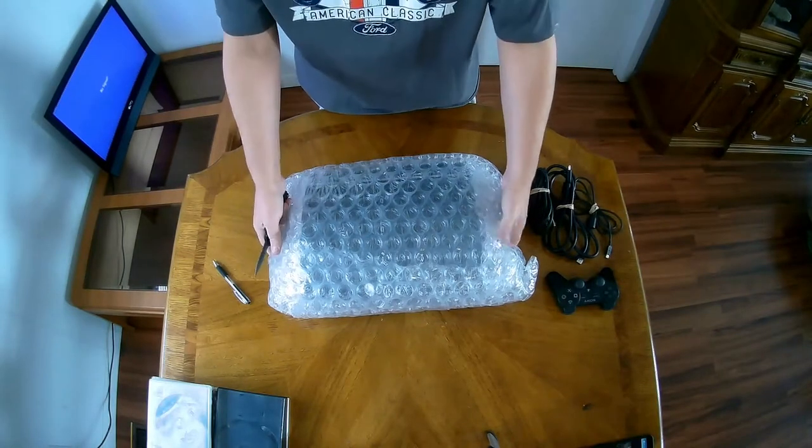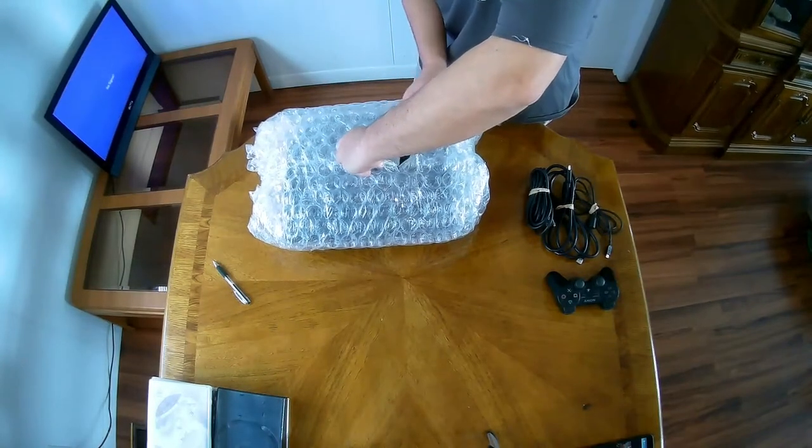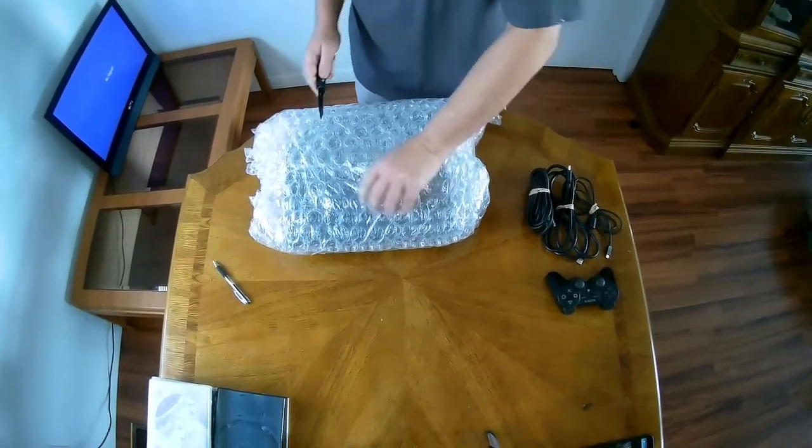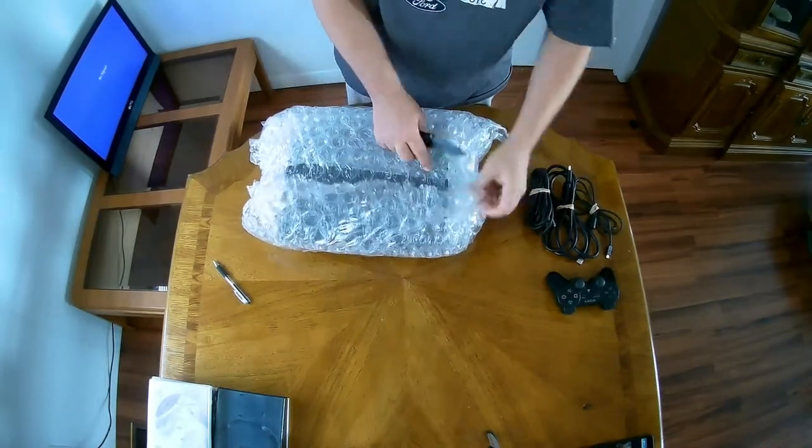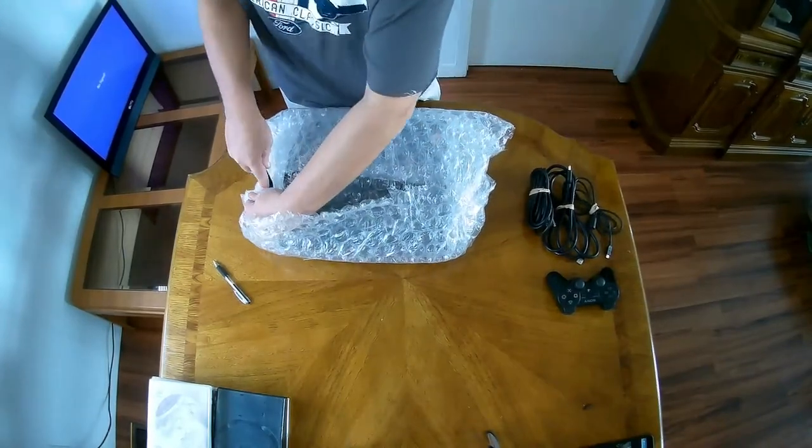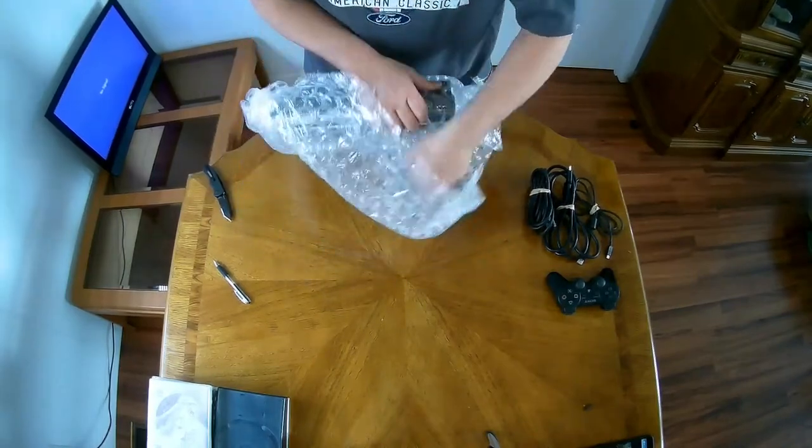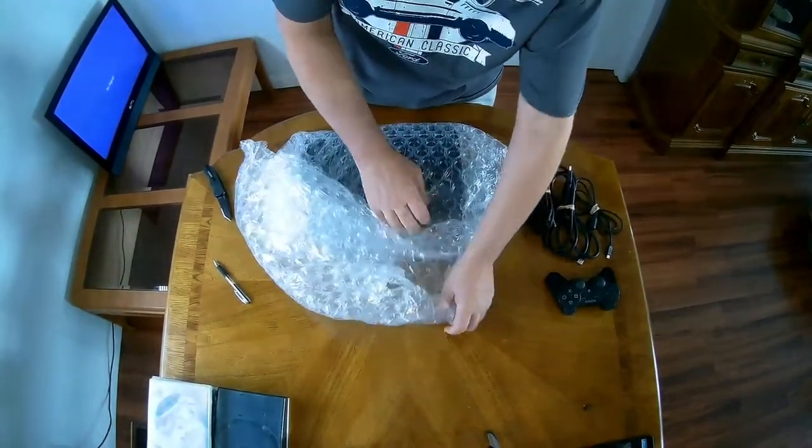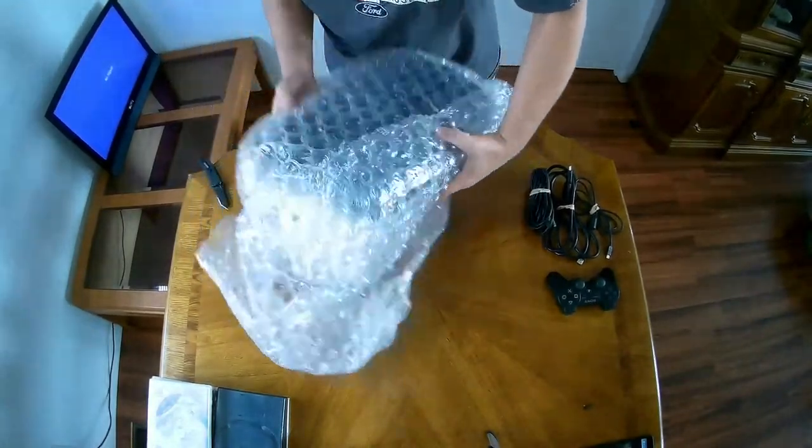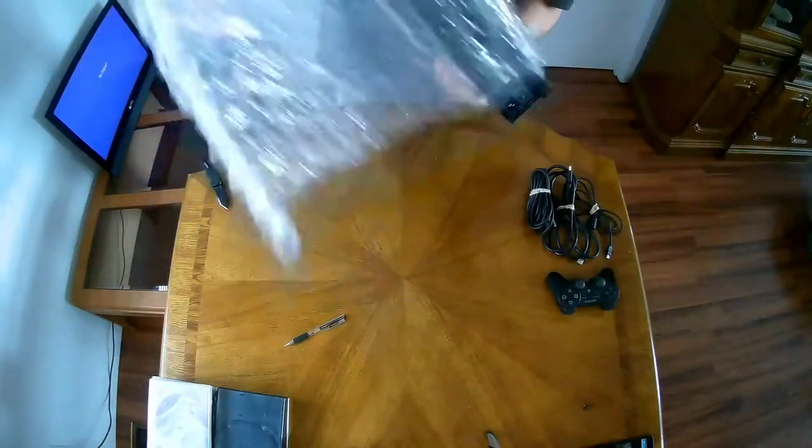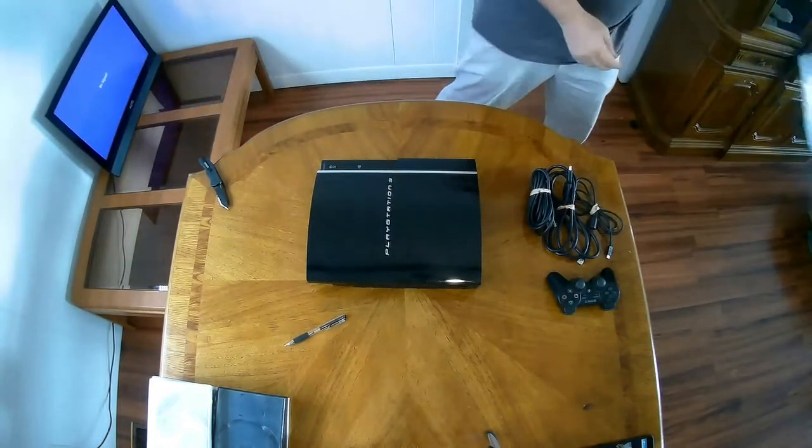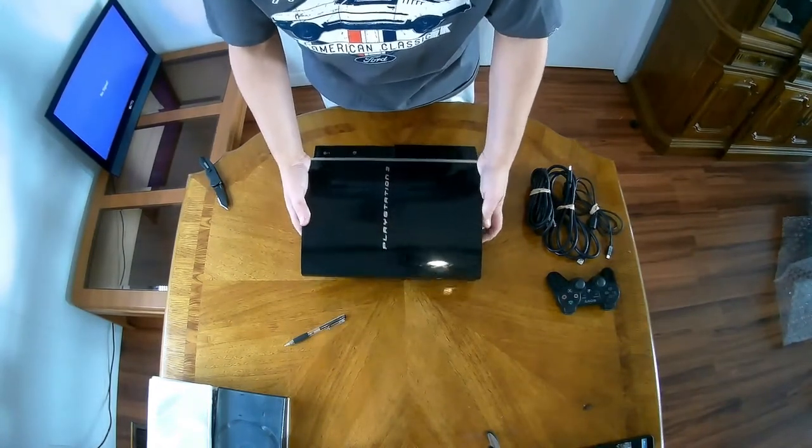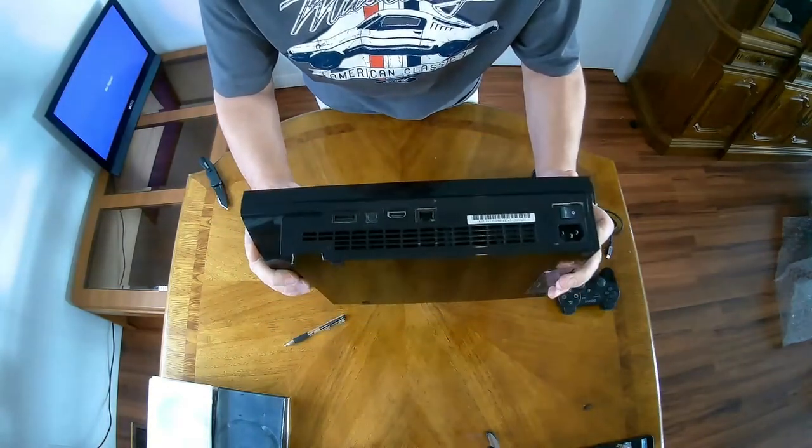Now let's check out the PS3 itself. It's actually very clean. Very clean. We'll get you a better look when we get down here to plug everything up.